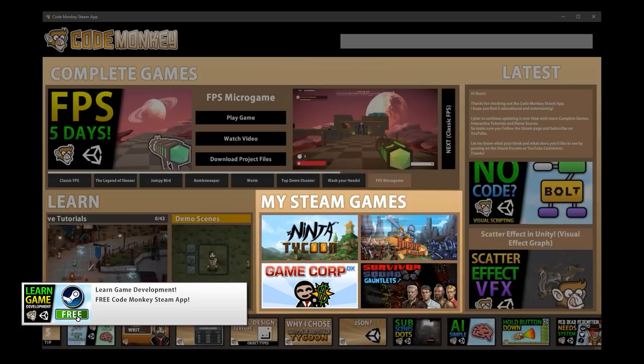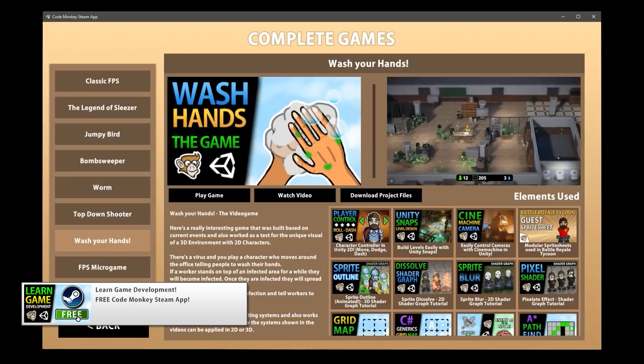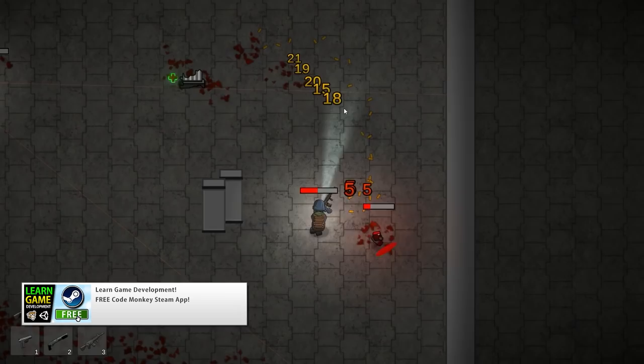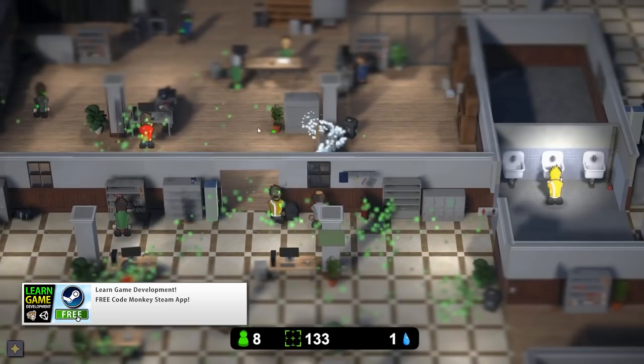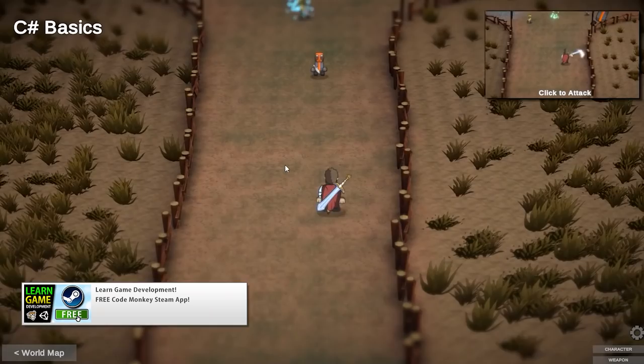This year was also when I launched the Code Monkey Steam app. I've been thinking about doing something like this for ages and finally I managed to do it. I wanted something to group all of the videos and all of the games that I've made into one nice complete package, and that's exactly what it is. It's completely free so go ahead and pick it up on Steam. It includes all of the various games that I've made on the channel, like the Wash Your Hands game.